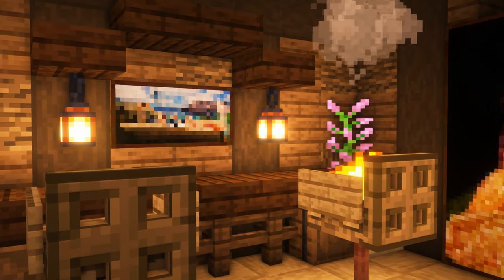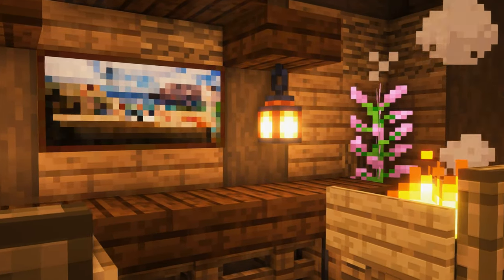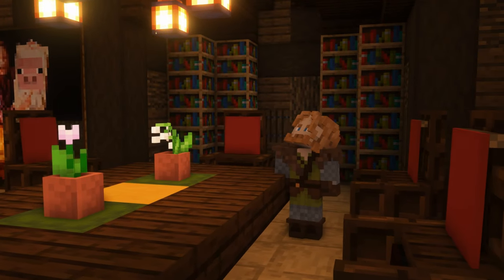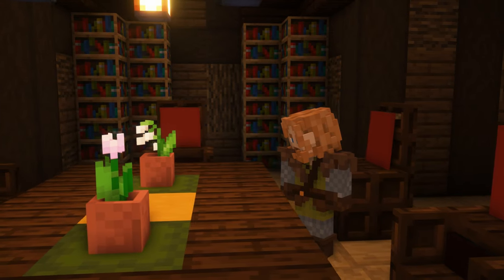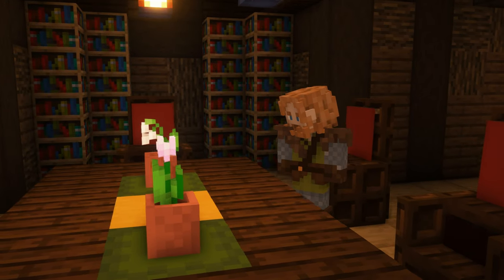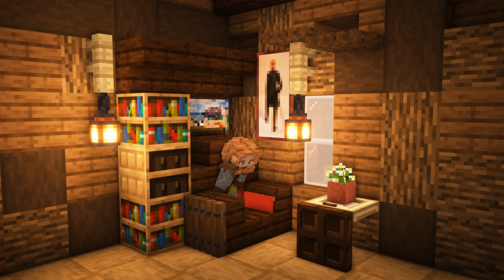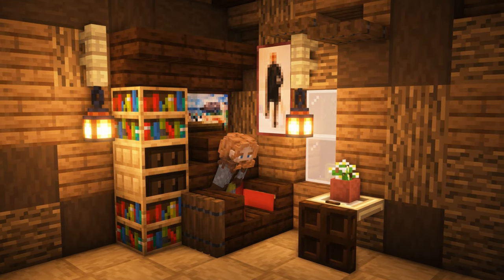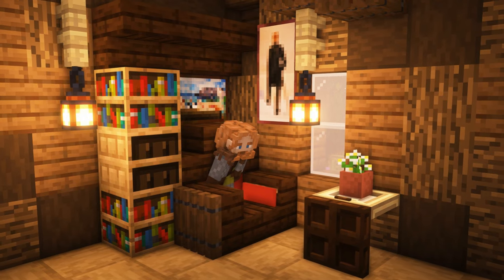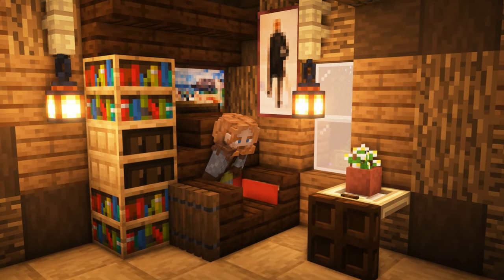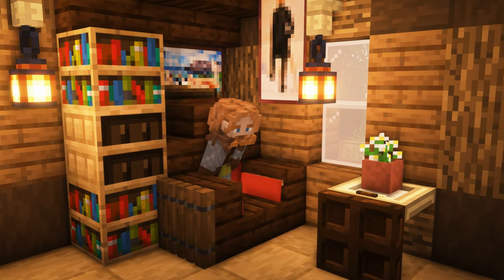That's it for today's build tutorial. If you have anything else you would like to upgrade your base with, let me know. And if you want to see more videos about building in both survival and creative, make sure to hit the subscribe button down below and check out any of my other videos on screen. I'm Huskerman, and I'm out.